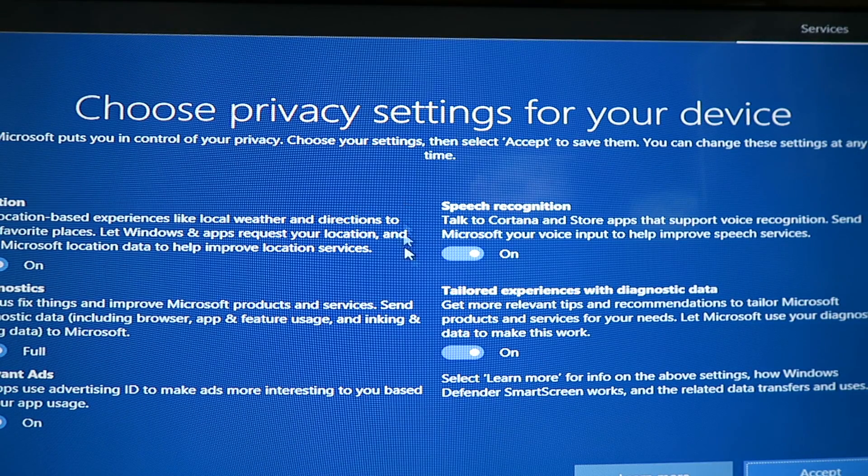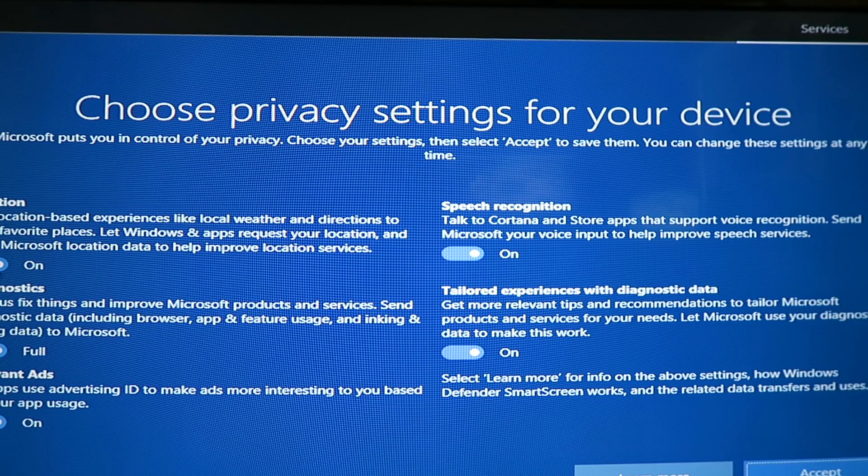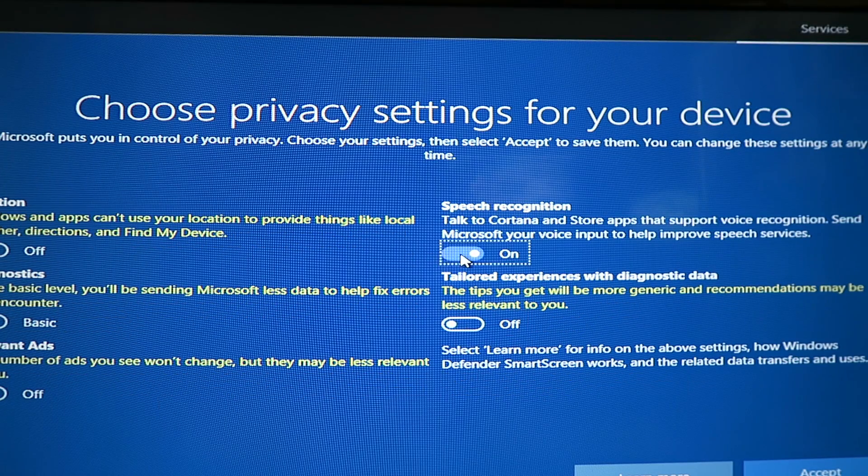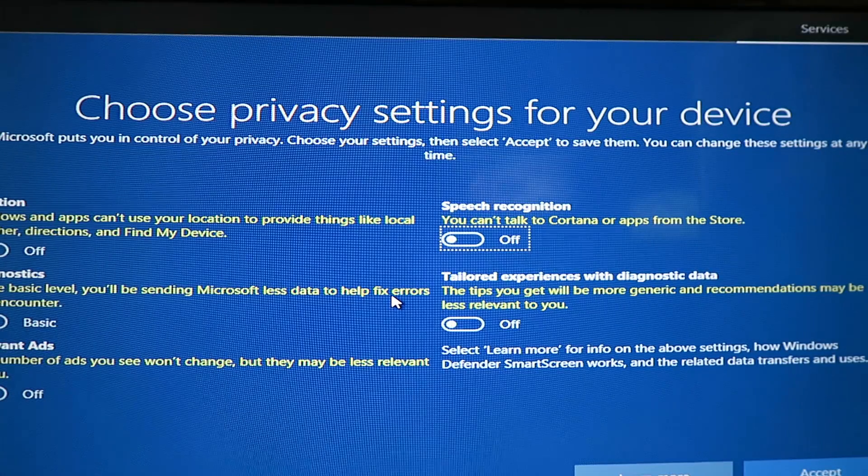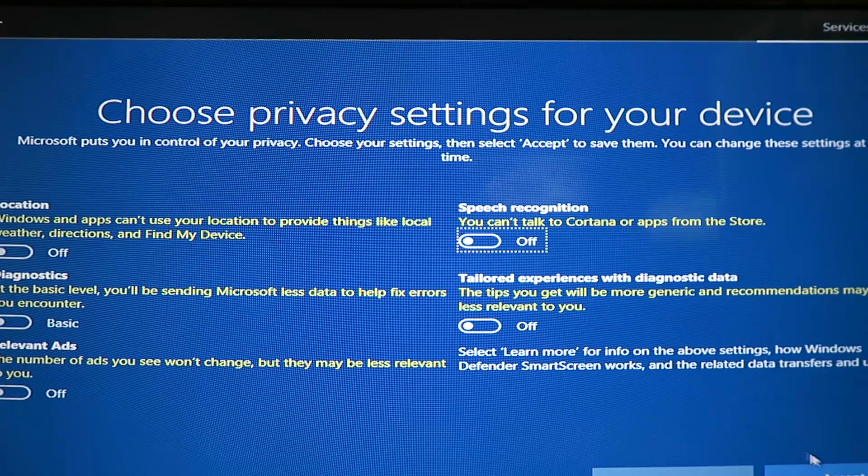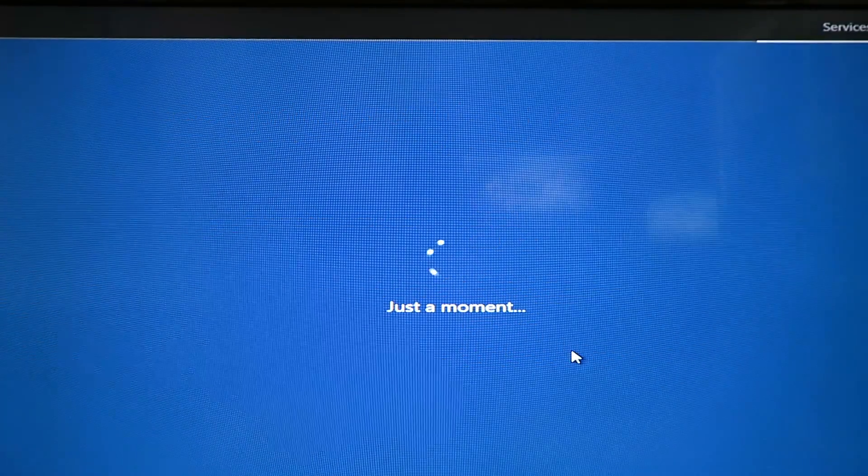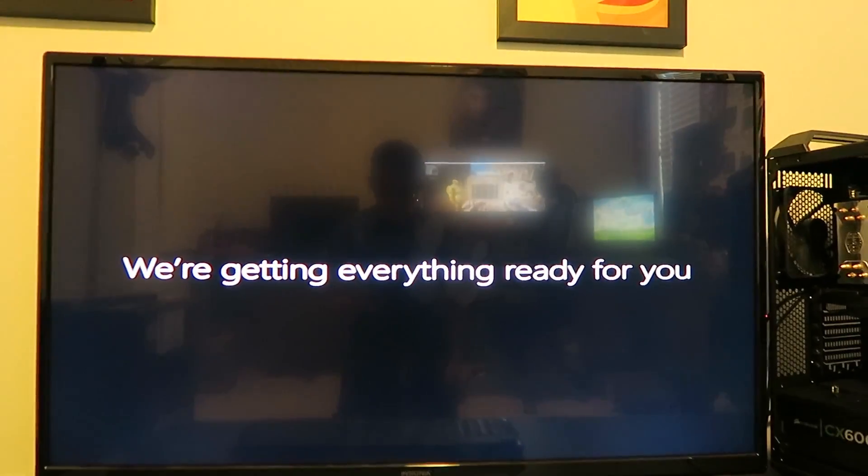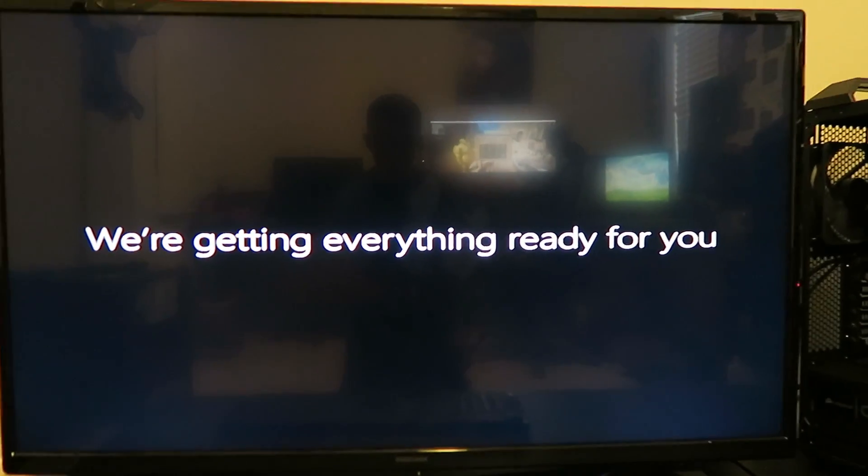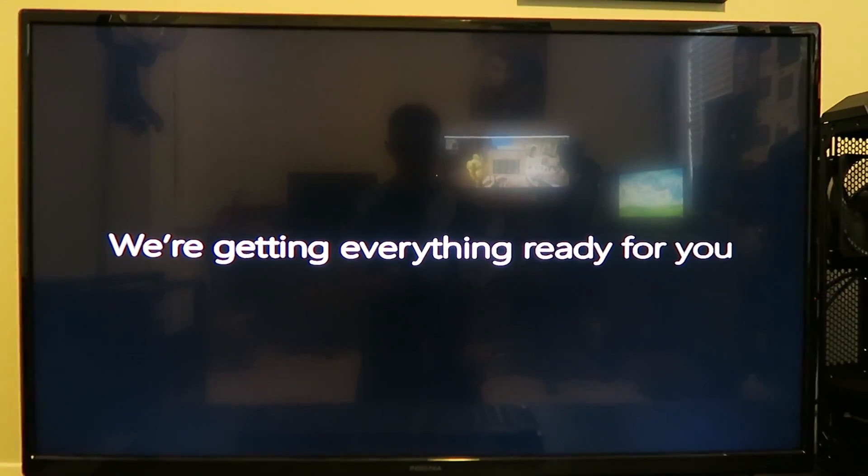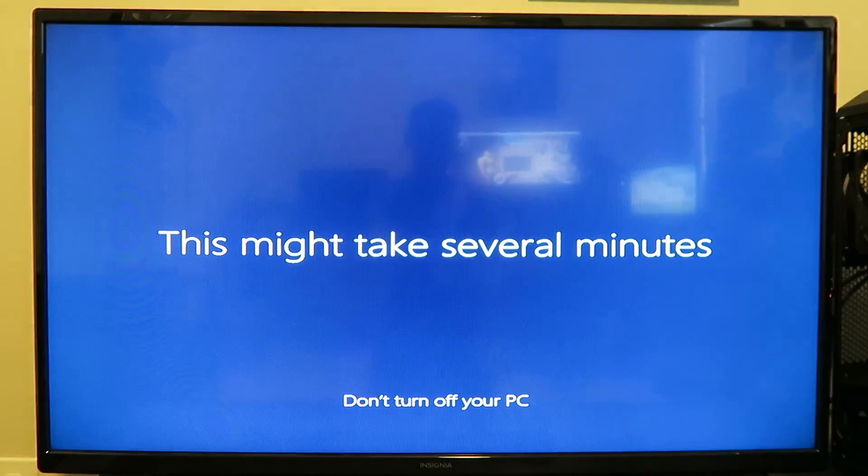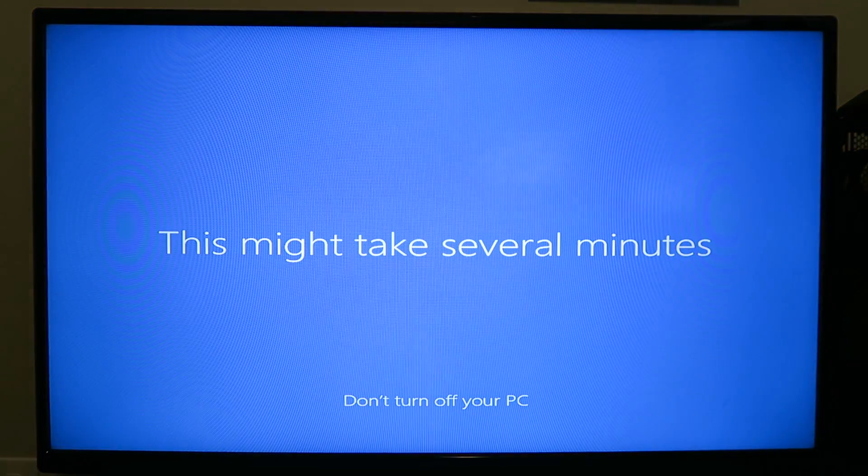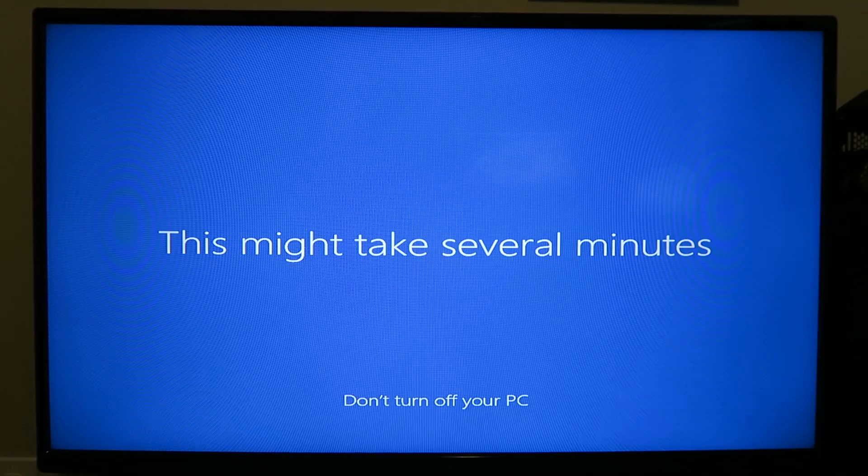And then these are all the privacy settings things. A lot of people recommend to turn everything off. But you can read through these and decide if you want them on or not. Alright. So it looks like we are pretty much good to go. Let me zoom out here so you can see the whole screen while we wait once again. I think this is the last time waiting though. After this we should be in to the desktop. So yeah, let's just wait for this to finish.